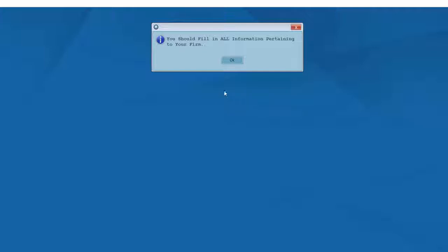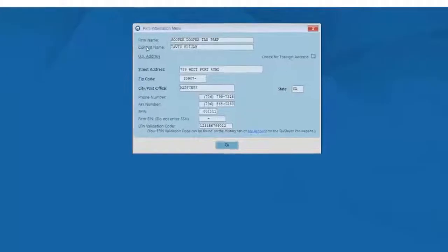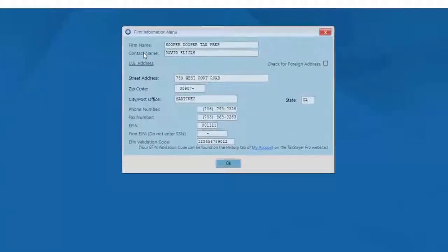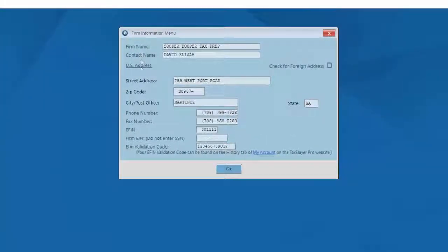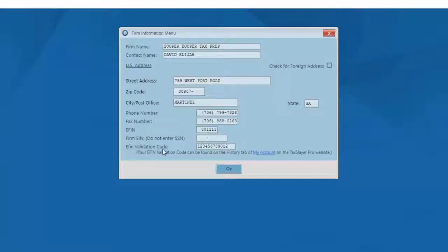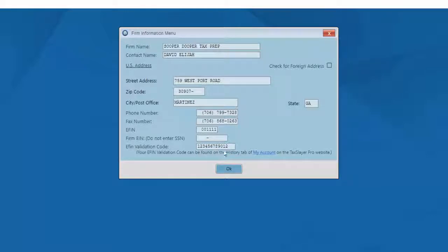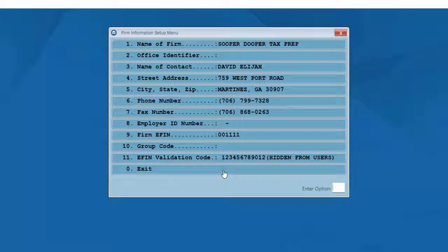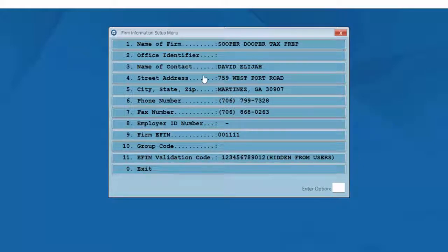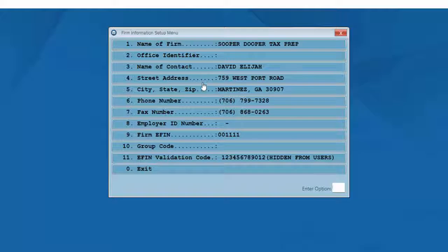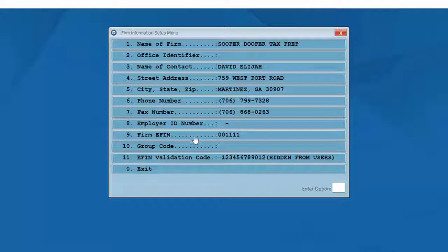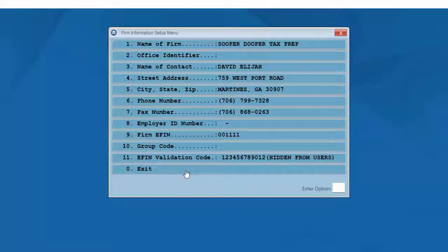Now I'm asked to fill in all of the information pertaining to my firm. I've filled in my firm name, contact name, EFIN, and also at this point I've entered my EFIN validation code. The code is found in the History tab of my account, and again, this is a 12-digit validation code unique to your EFIN. We'll click OK once all of that information has been entered, and on the next screen I can carefully review the information that I just entered about my firm to make sure that everything is correct. Once I've reviewed the information, I can click the exit button and continue with the software setup.